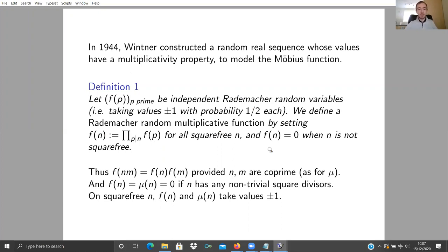This function has multiplicativity: F(NM) = F(N)F(M) provided N and M are coprime, just like the Möbius function. The square-freeness condition, when N and M are coprime, splits up separately for N and M; if they are coprime, the prime factorization concatenates. Also, F(N) and mu(N) are both zero if N has non-trivial square factors. On the square-free N, F(N) takes values plus or minus one, as does mu. So F mimics these properties.